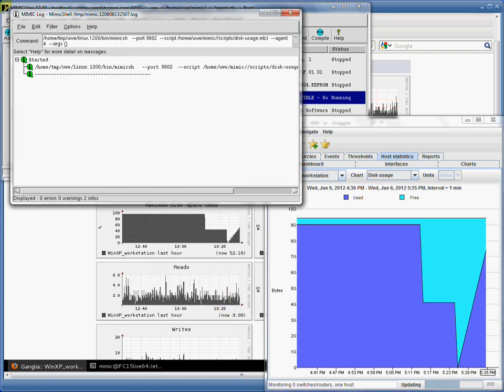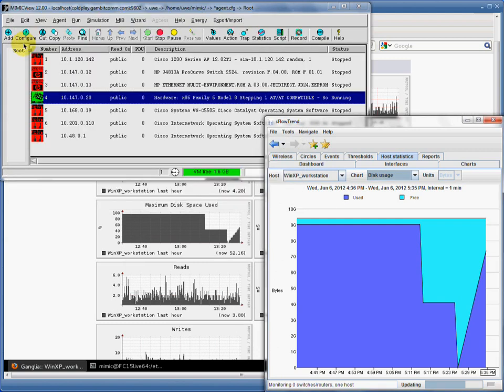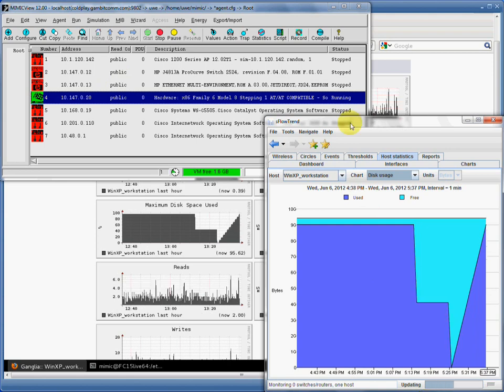Let's now see how the disk usage becomes constant again when we stop the script. You just saw under three minutes how you can create precisely controlled scenarios with Mimic Simulator to test data center monitoring applications.